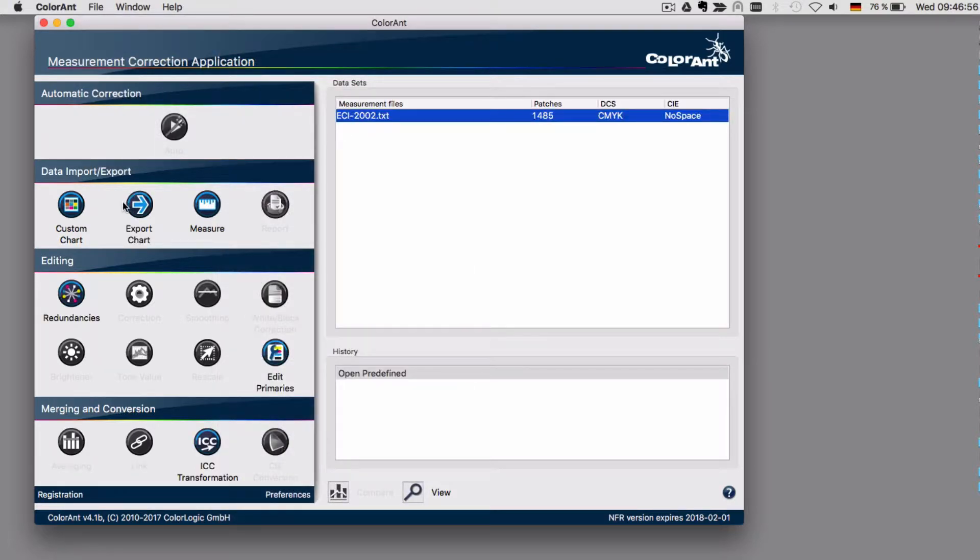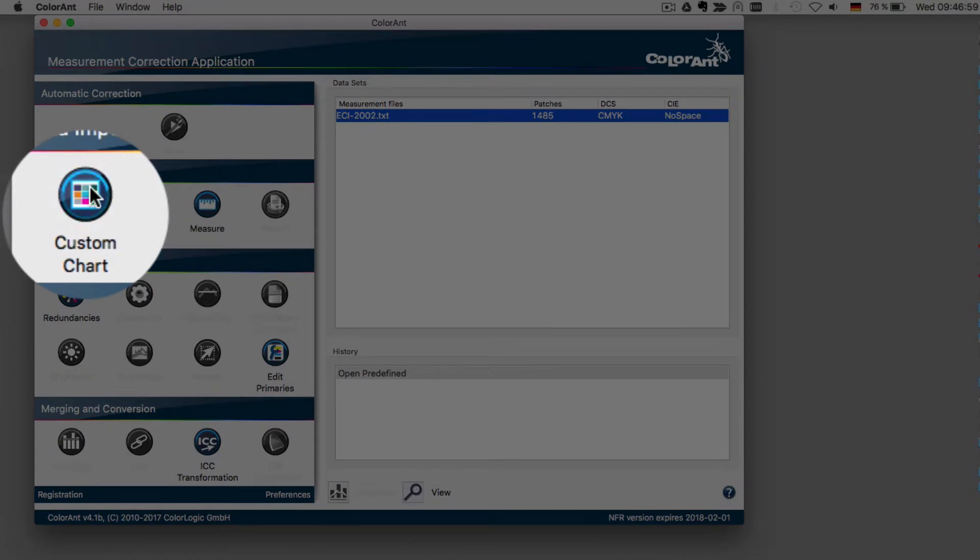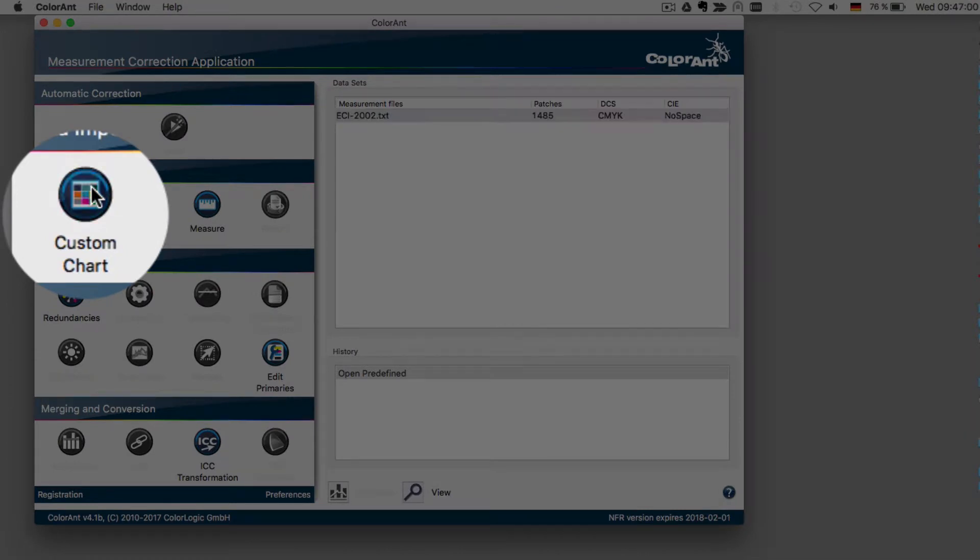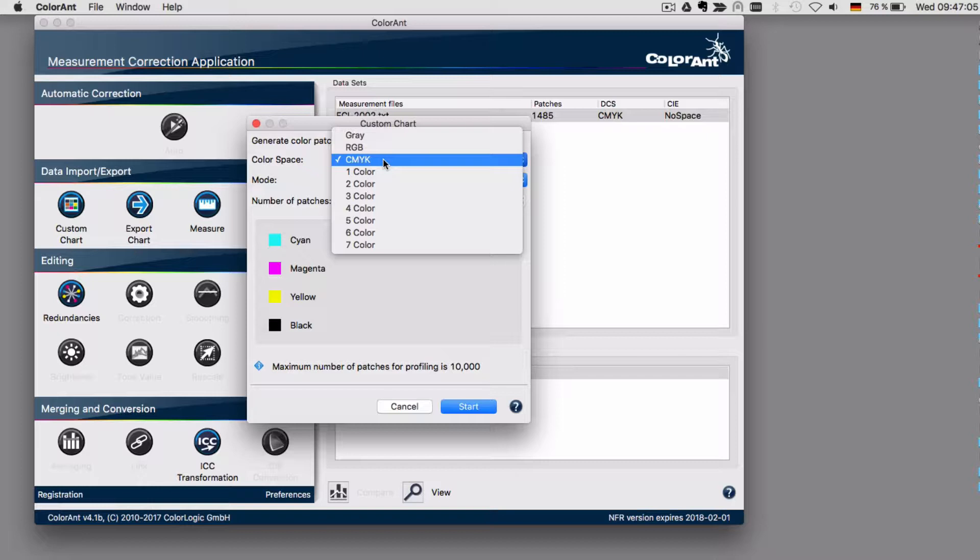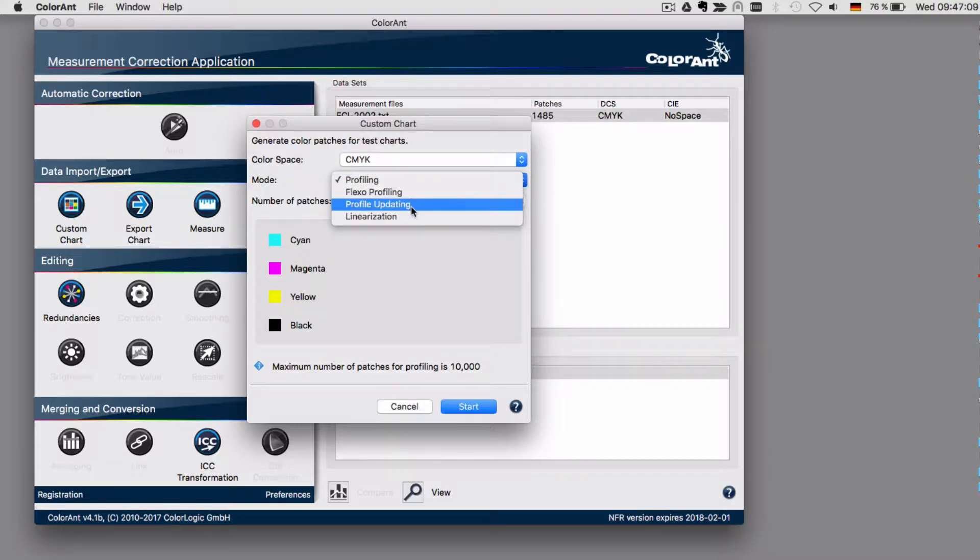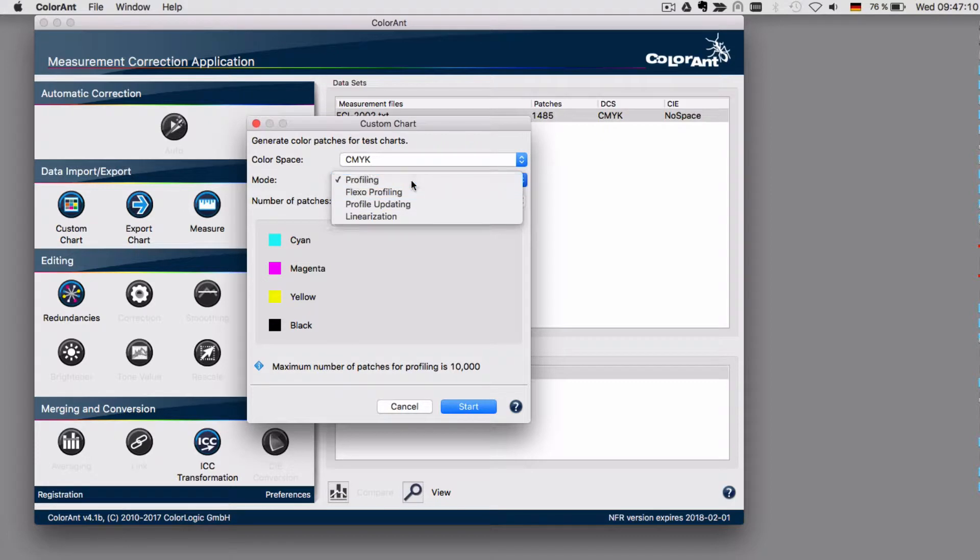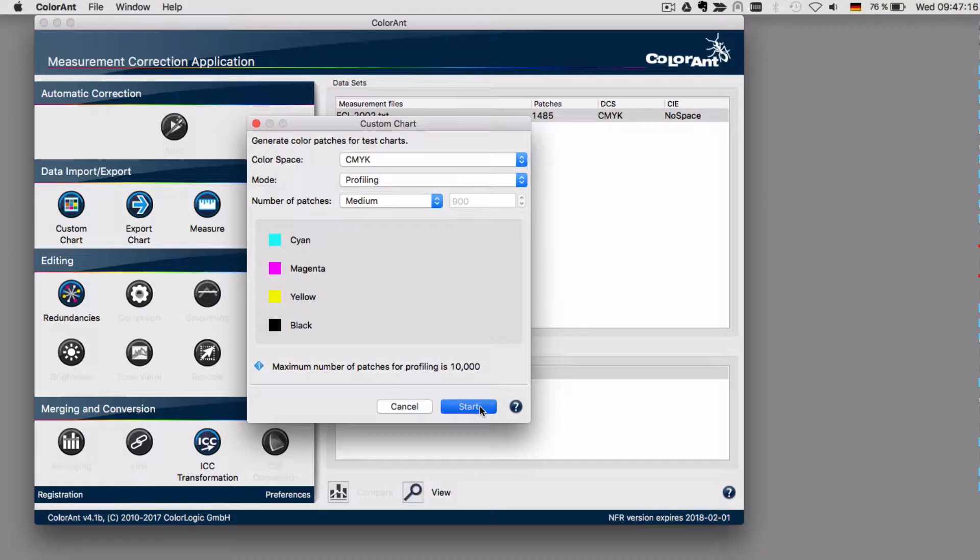Or you can create your own test chart by using the custom chart tool. Select the color space that you want to create the test charts for, the profiling mode - we have several options here - the number of patches that you want to have, and click start.